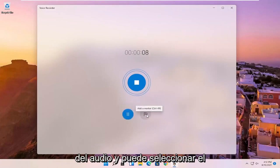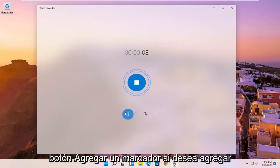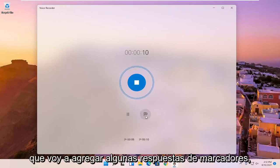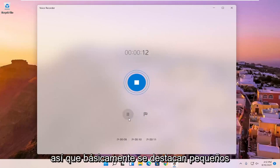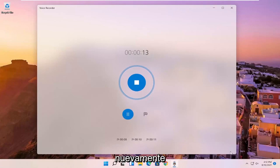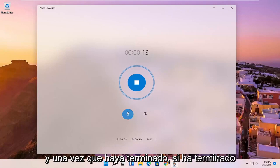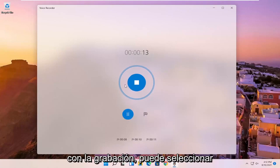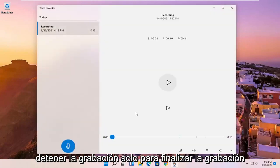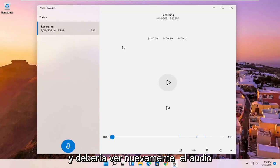And you can select the add a marker button if you want to add markers to the audio. So let me just say I'm going to add a few marker spots, basically little highlights that will pop up if you're listening to the audio again. And once you're done, if you're finished with the recording, you can just select the blue circle in the middle that says stop recording to end the recording.